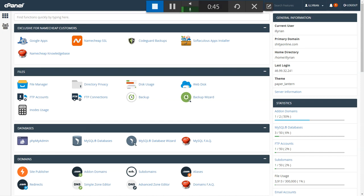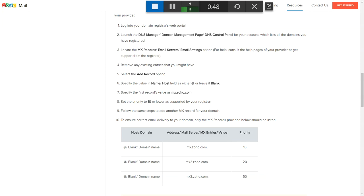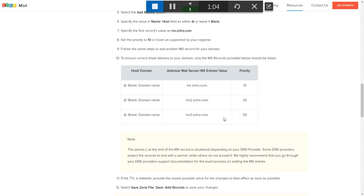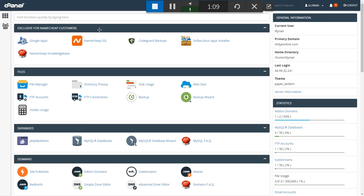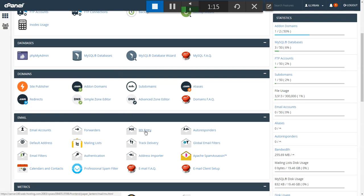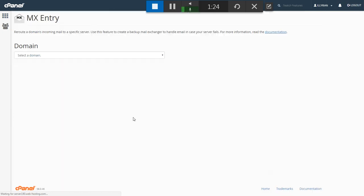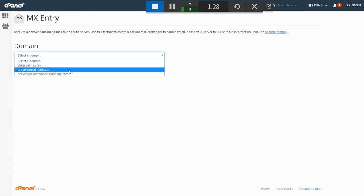The first thing you're going to do to verify is add the MX records. The information you see on this table is what you're going to add in your control panel. I'm accessing my control panel through Namecheap, scrolling down and going to MX Entry. I'm clicking here and selecting my domain, proven social media comm.